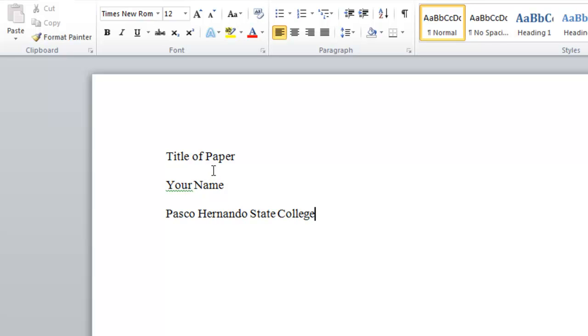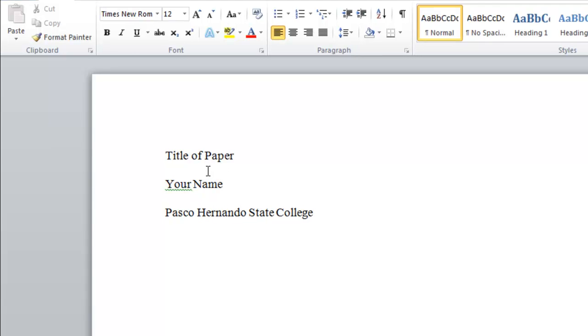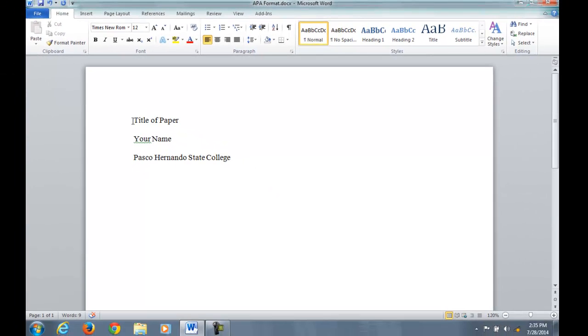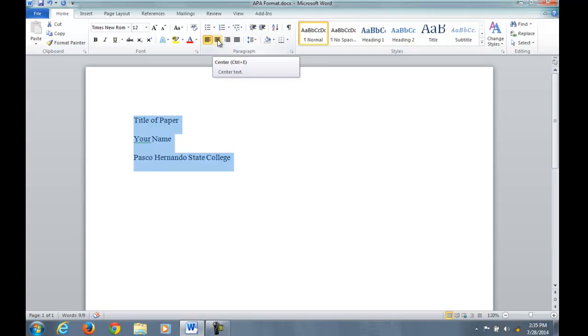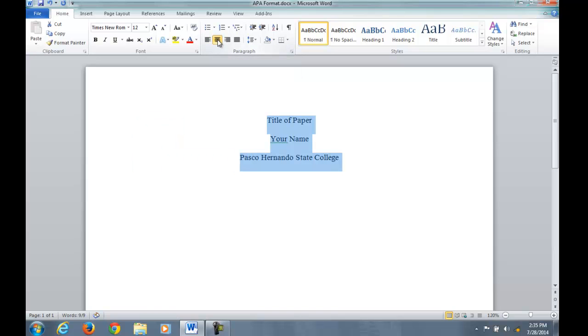Now that we have that in there, you want to center this not only as a centered text but you want to center it in a page. So the first thing to do is highlight this, go to the paragraph portion of the home tab, click on center text, and we have it centered on the top.